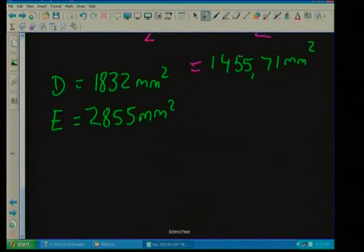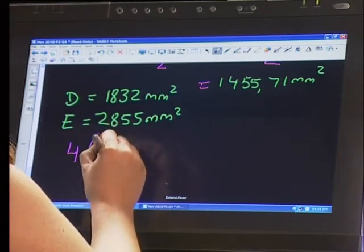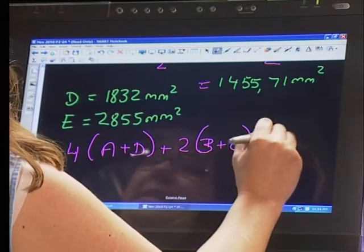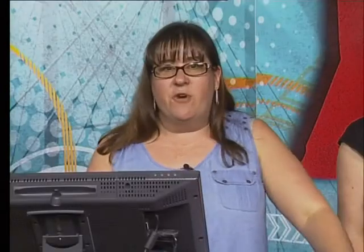Now, what are we going to do to get the whole area, Agnes? We're going to add all of them together. They gave us a formula at the beginning of Question 4 that said: Area of the box = 4(A + D) + 2(B + C + E). We're now going to substitute everything we've calculated into that formula. What looked like a really complicated sum — now that we've worked out the area of each individual section — is actually not that complicated anymore. The tip is to break down the question into little bite-sized pieces.